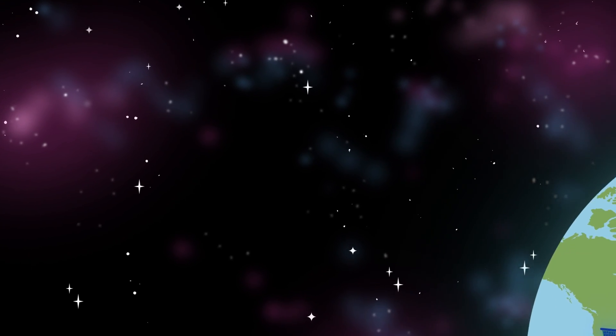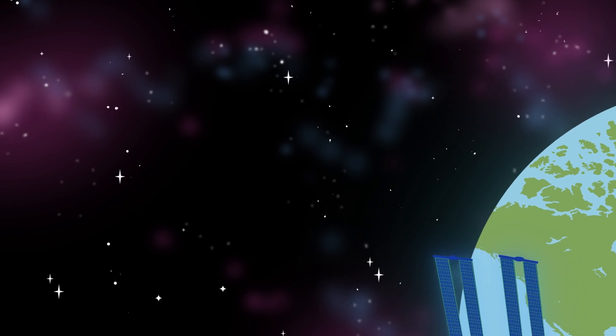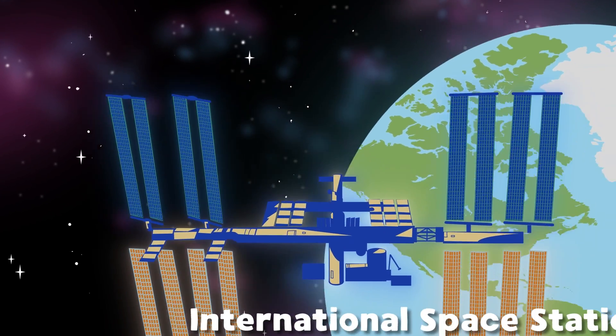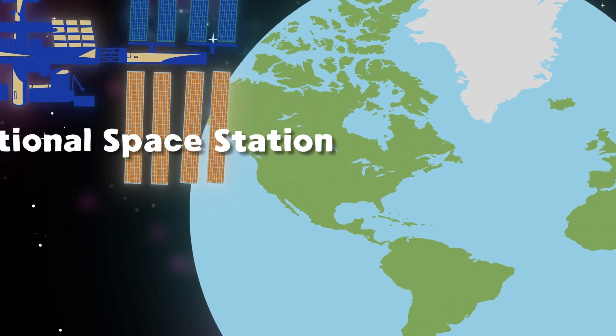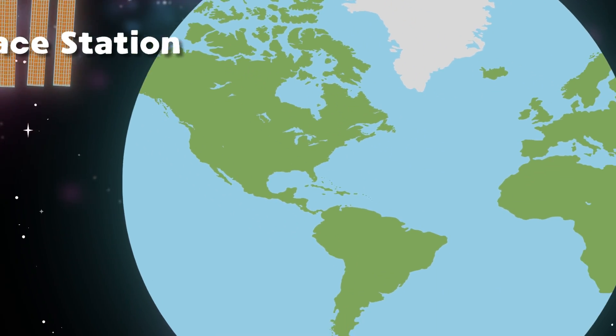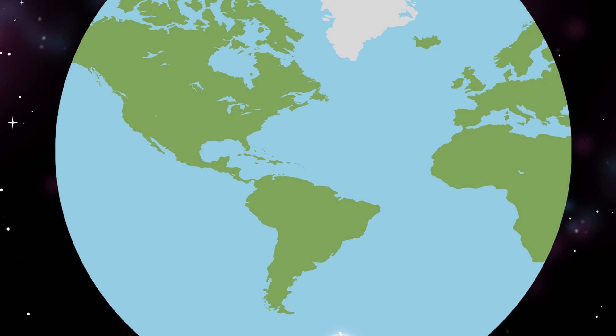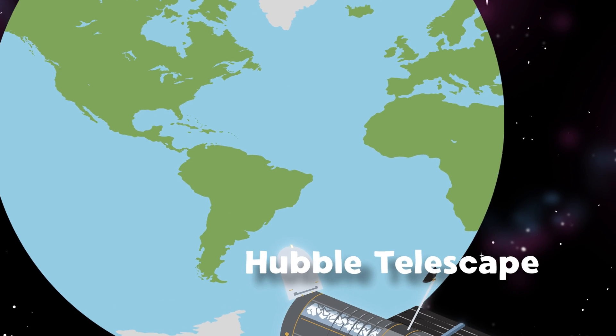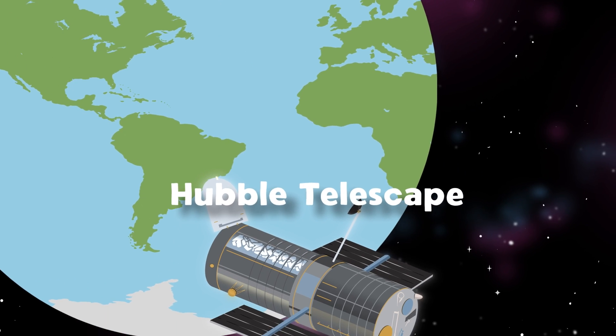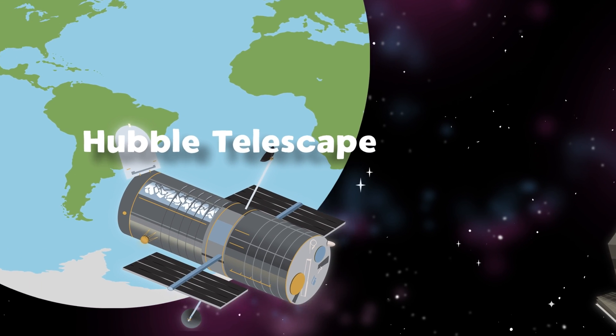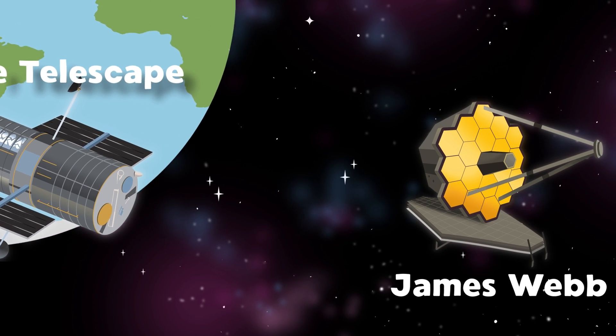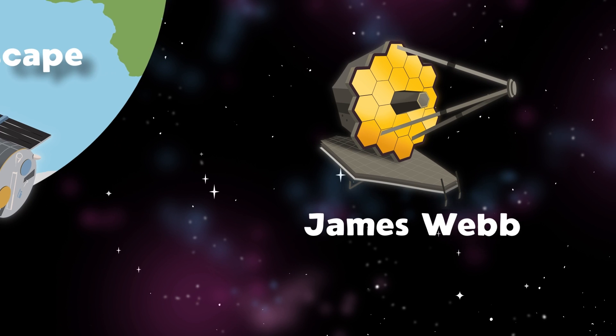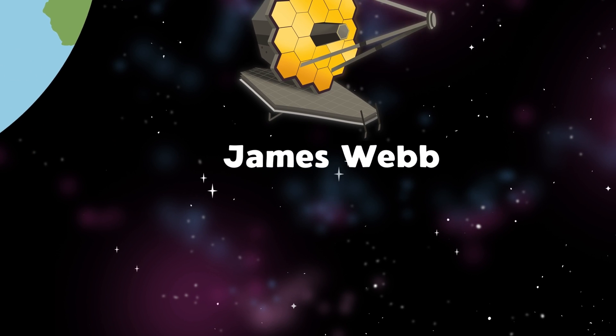NASA's part of the ISS, the largest modular space station which is in low Earth orbit in partnership with other nations. Some of the biggest telescopes NASA sent to space are the Hubble and James Webb Space Telescope.